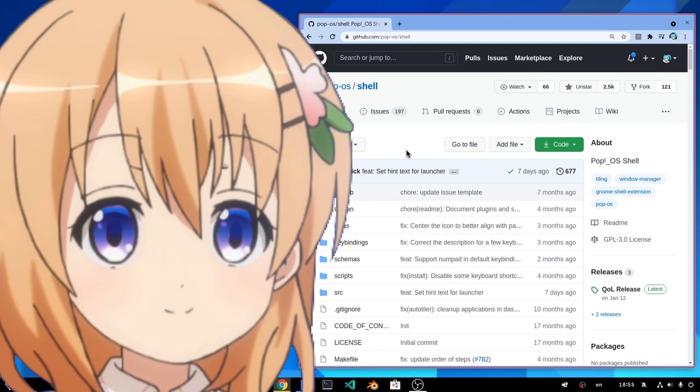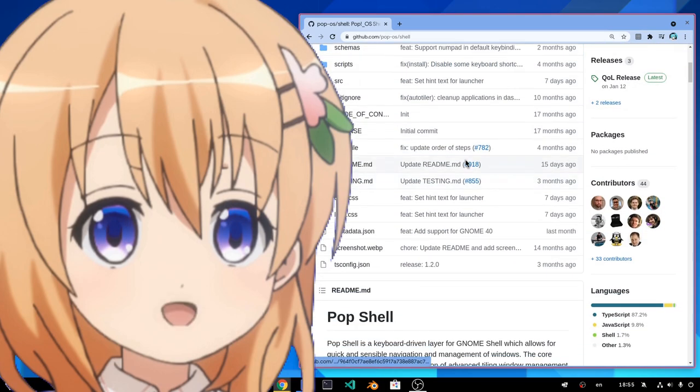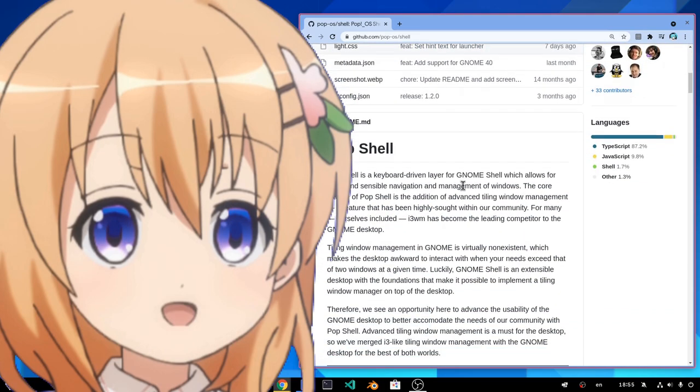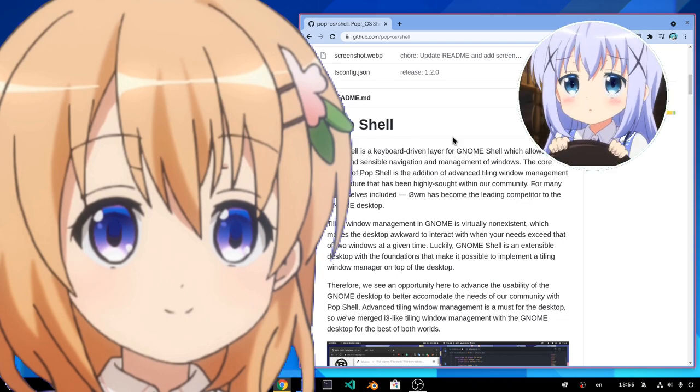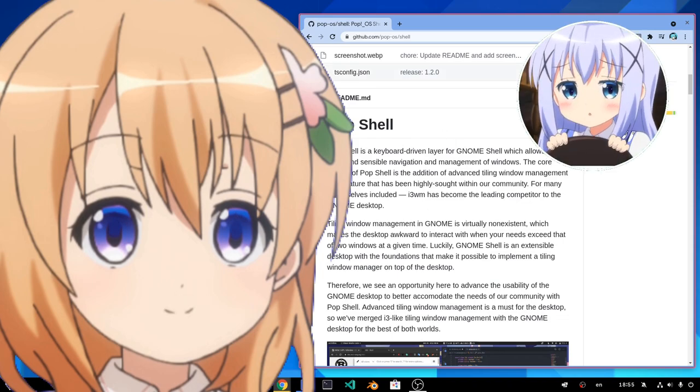I installed Popshell from GitHub main, and I'm chuffed to bits with watching it working on GNOME 40. You're what? Chuffed to bits. I learned that on BBC Kids. Bloody hell.